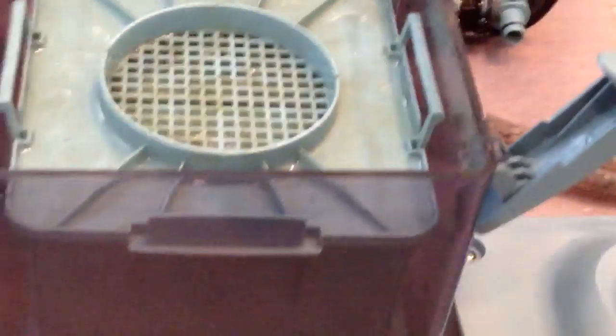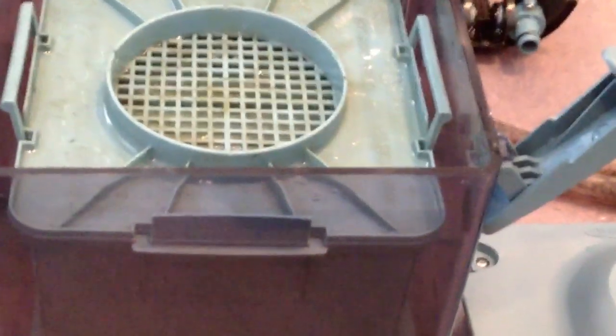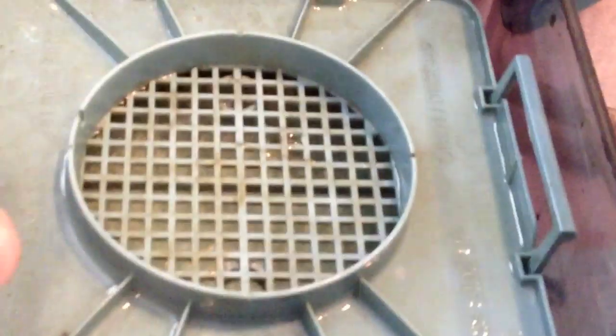And I'm going to go ahead and throw in the third compartment. Same thing. And that's how your filter box is going to end up looking.